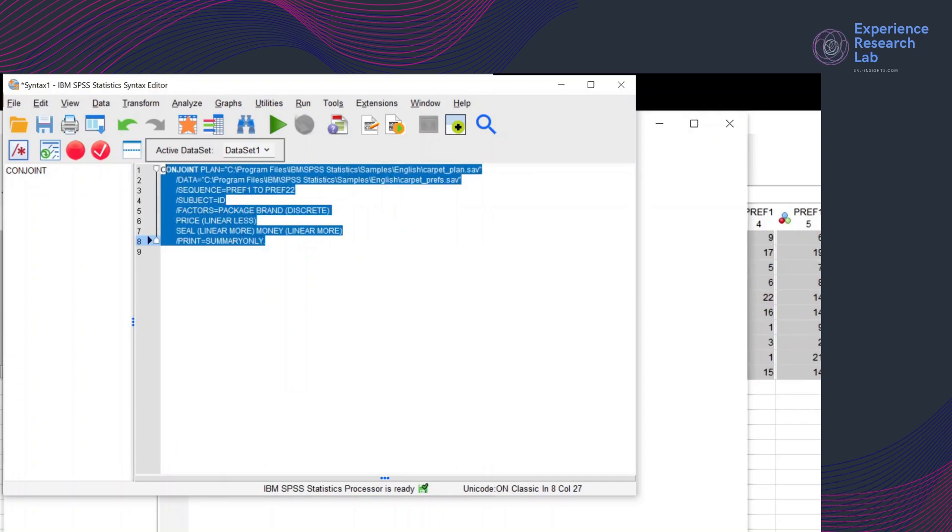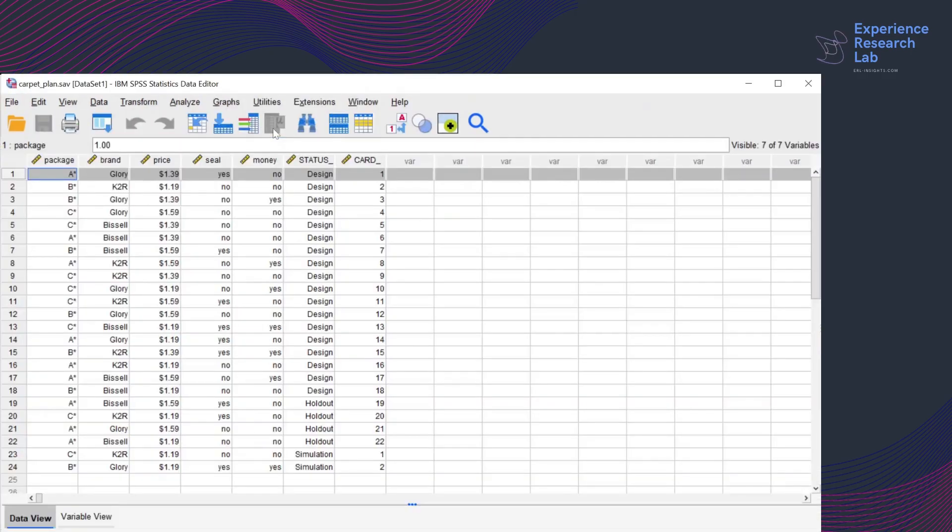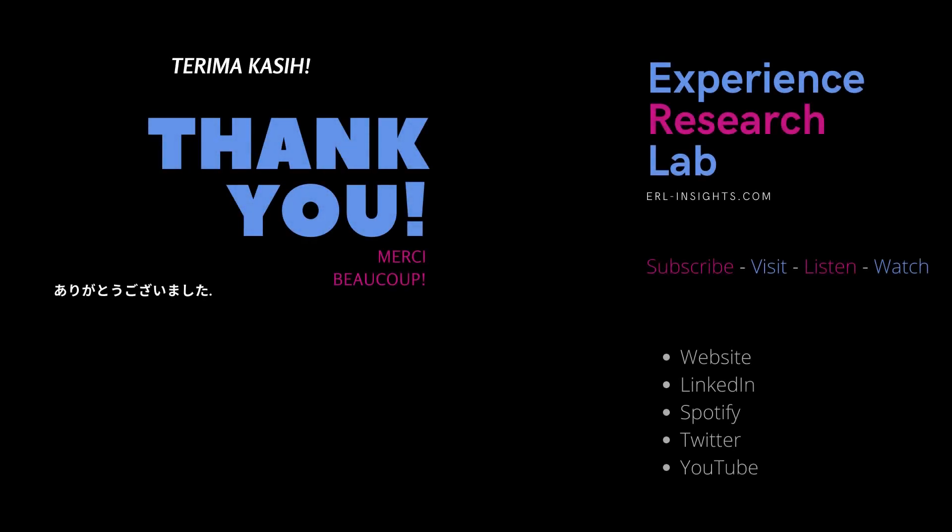Highlight the syntax, press the button to run the analysis. So that's how you run the conjoint analysis in SPSS.